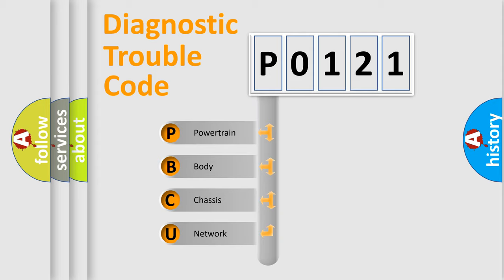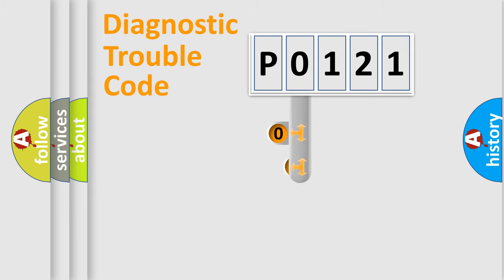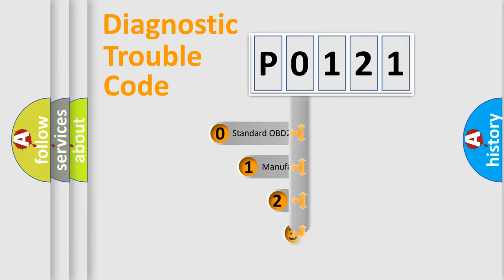We divide the electric system of automobile into four basic units: Powertrain, Body, Chassis, and Network. This distribution is defined in the first character code.